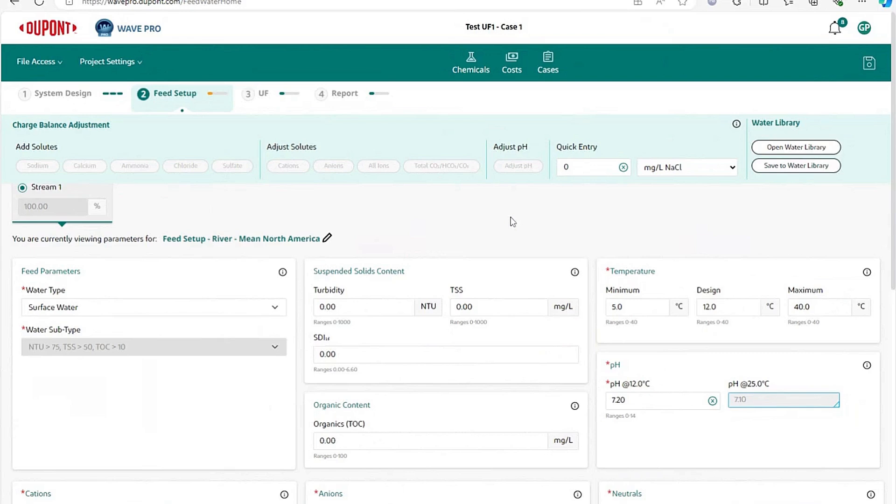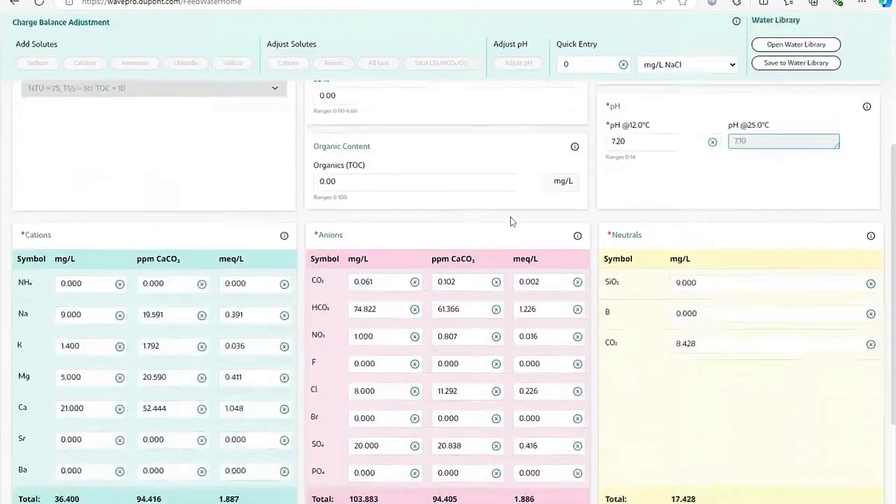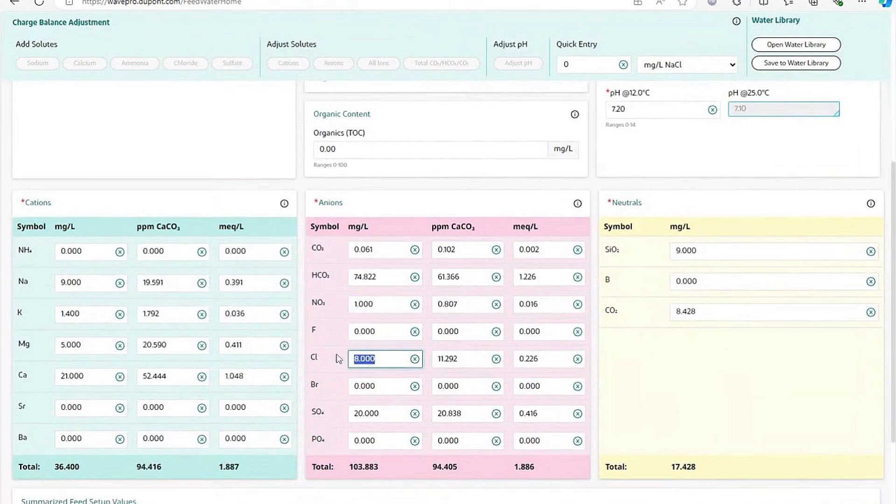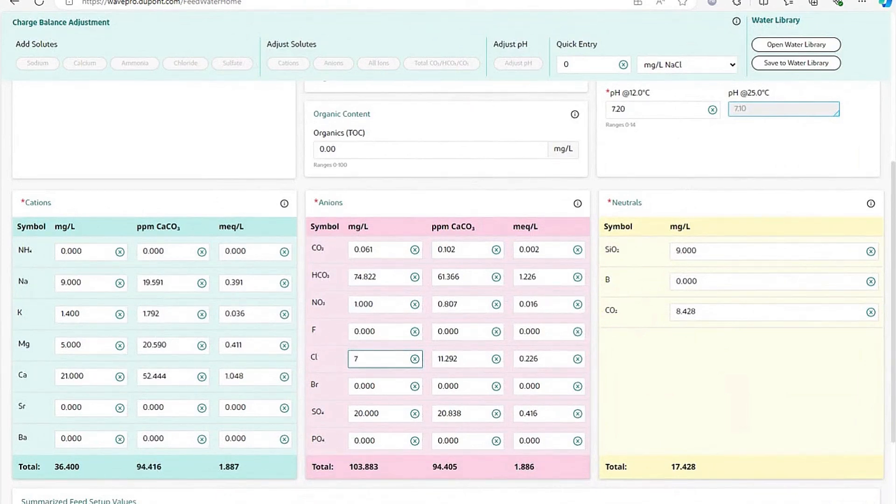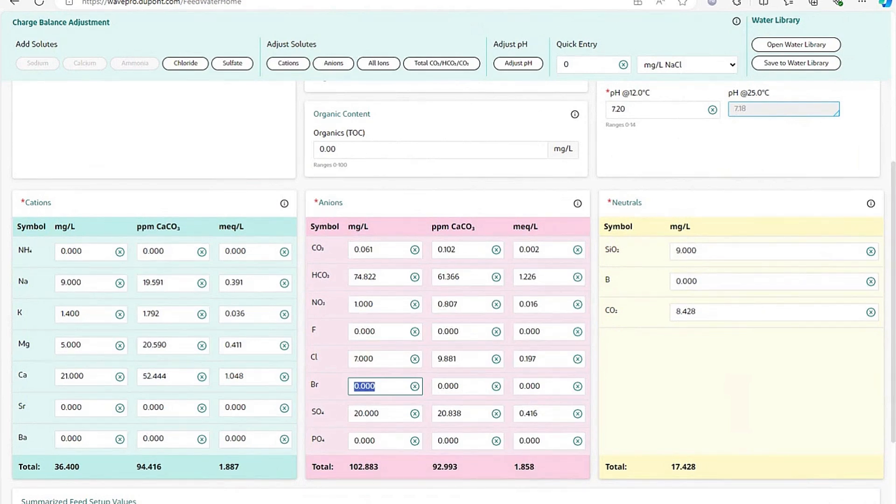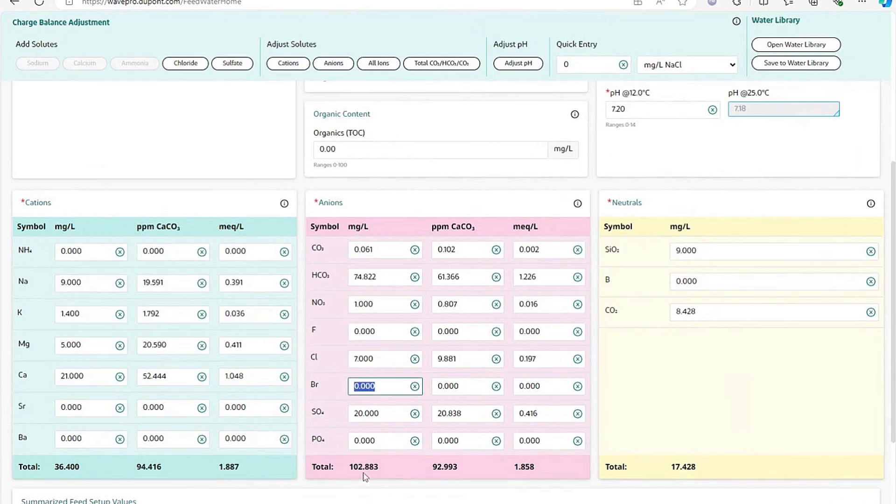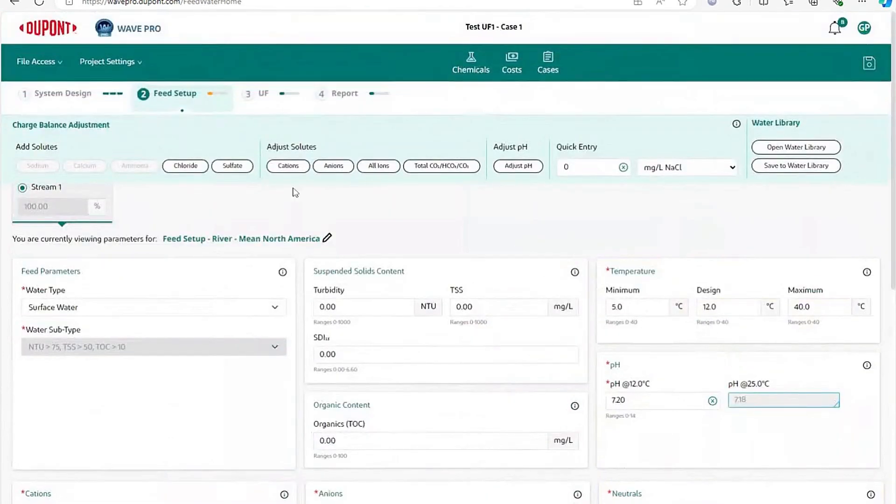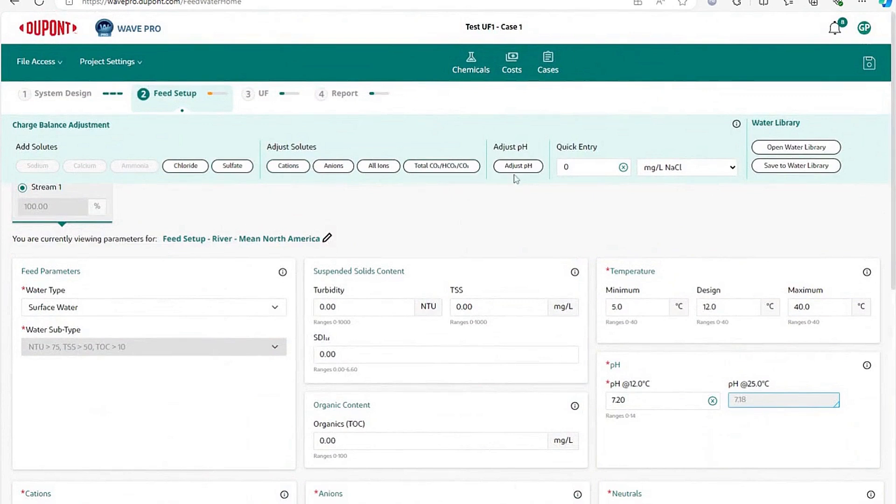The last thing to enter is WAVE will require that your water be charge balanced to a very high precision. The waters in the water library were already balanced, but if I make a change in something, you can see down here that the water is no longer charge balanced, and then I will need to take an action to balance the water. And then up at the top you will have several options of what you could do.